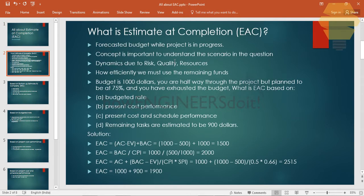Firstly, let's try to understand what is Estimate at Completion. When a project is in motion, there are a lot of moving parts and dynamics — maybe due to a risk which got materialized, or there is rework causing a cost overrun, or there are resource availability issues causing a delay. All of this causes cost overrun or delay in the project. Understanding EAC is important so we can efficiently manage the remaining funds.